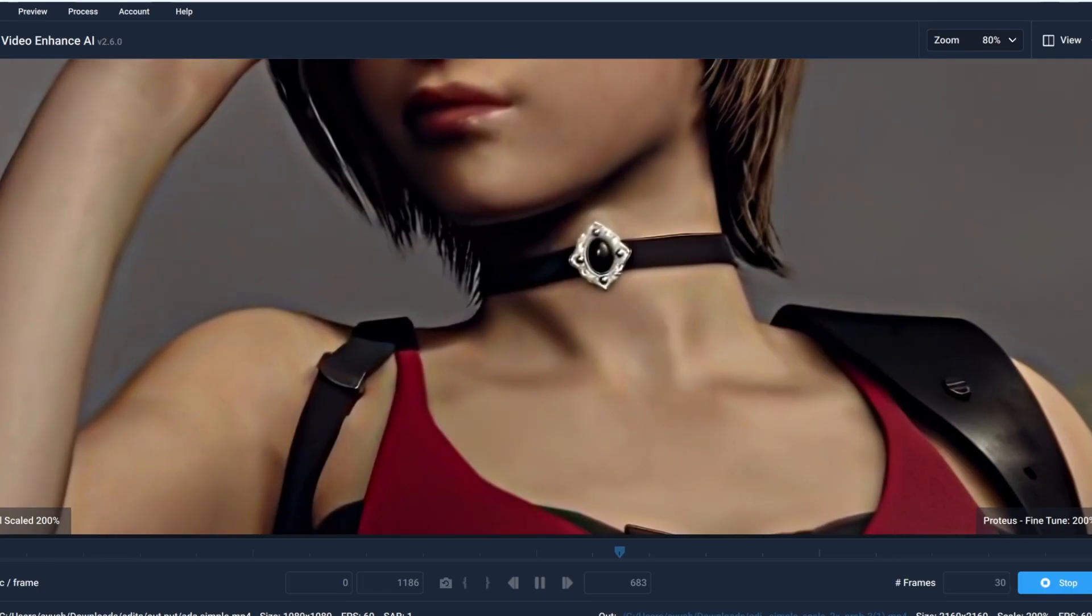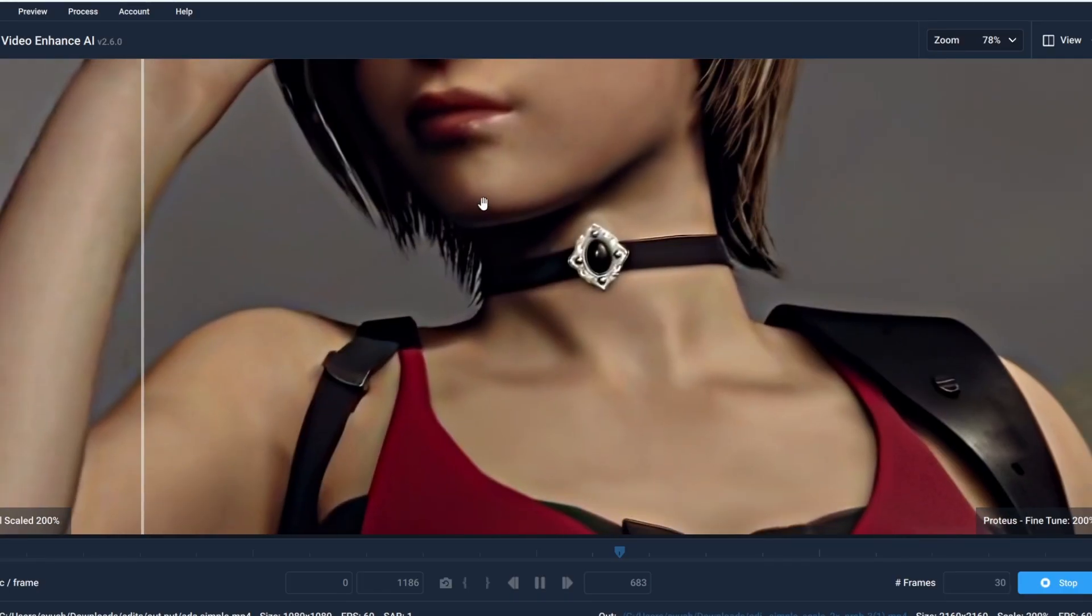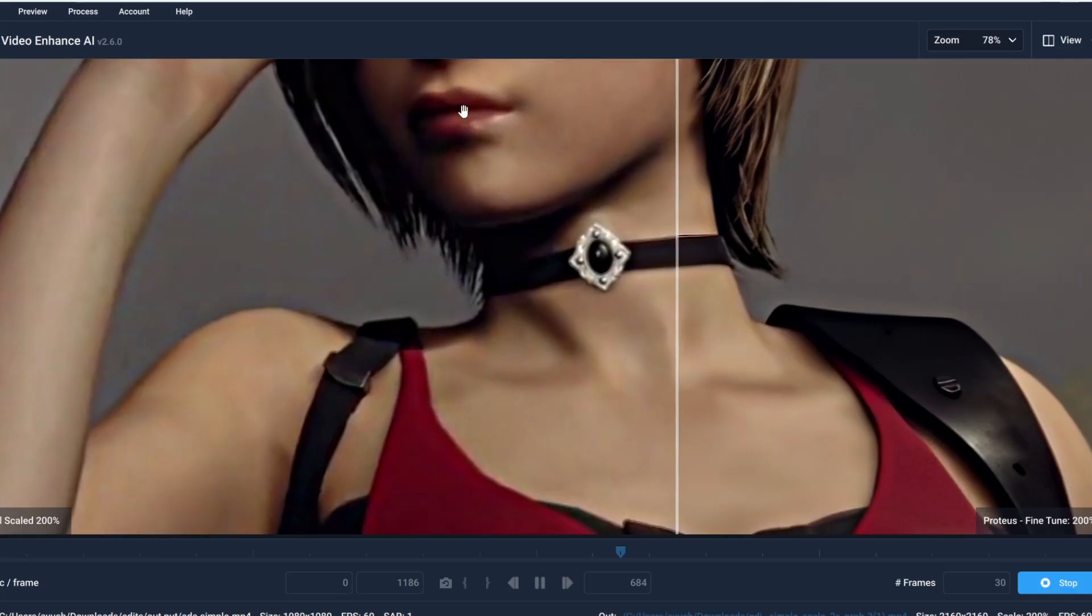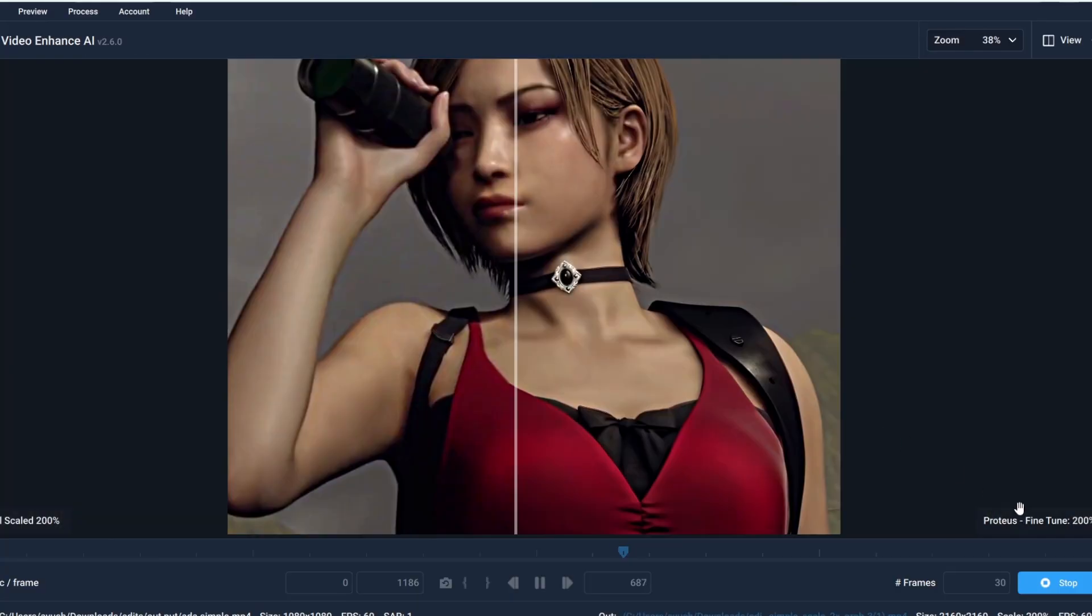less noisy, less blurry overall, and I'm satisfied with the settings. But if you feel like you need to change something then it's okay too. Now click on the stop then close.